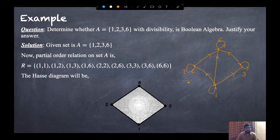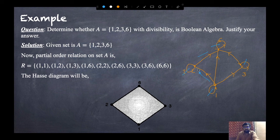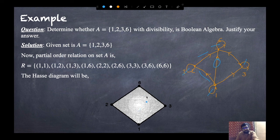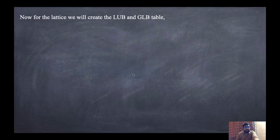To get the Hasse diagram, we remove the self-loops and transitive edges. For example, since 1 relates to 2 and 2 relates to 6, the direct edge from 1 to 6 is a transitive edge and is removed. After removing all such edges, the remaining diagram is our Hasse diagram.